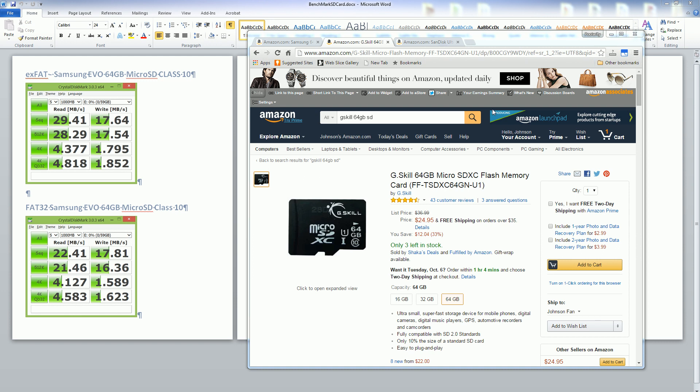I bought three brands that I wanted to compare side by side as far as performance and speed.